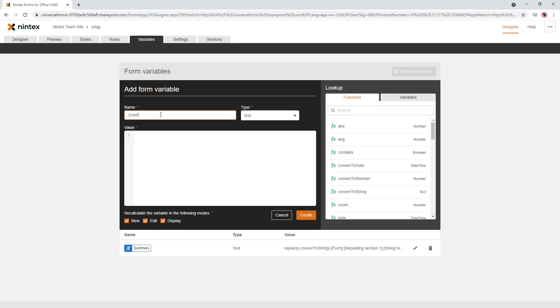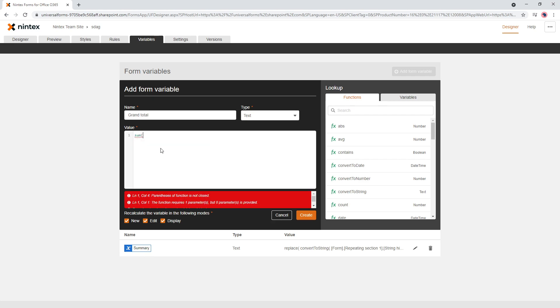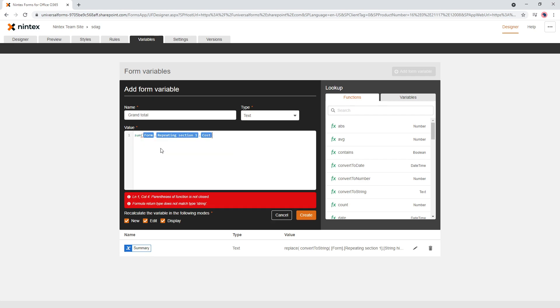and what we're going to do is a, let's keep it as text and we're going to go summary of cost of the collection. So we're going to sum all of that array. So all of the costs together. So that's pretty simple.